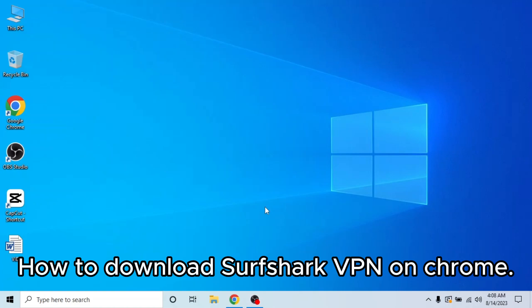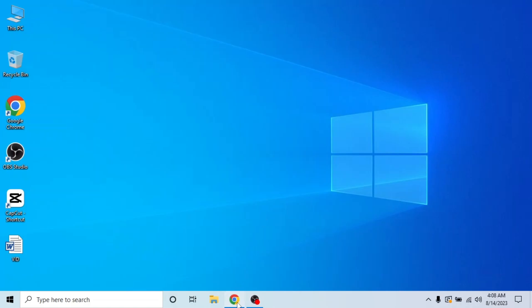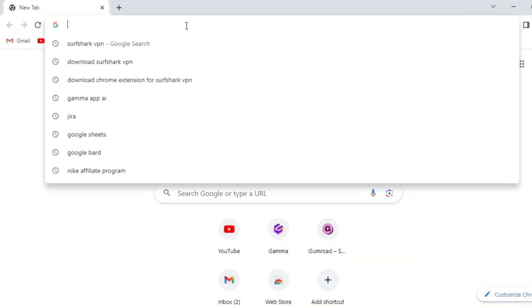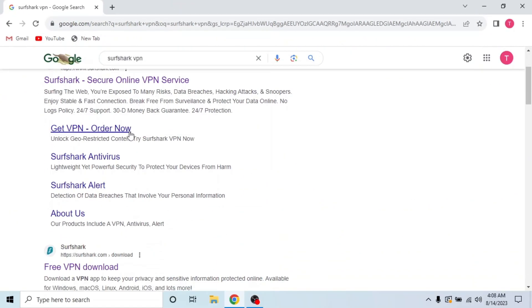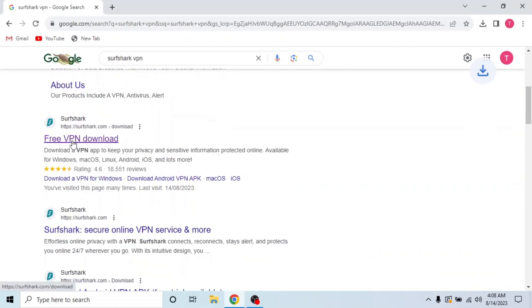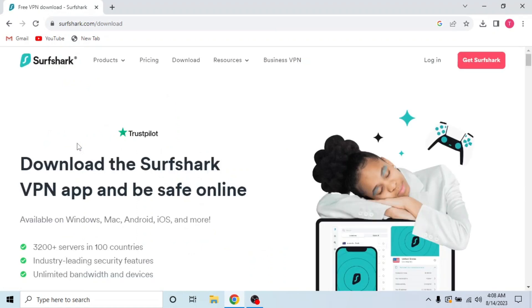First, you need to open any browser in your system and search Surfshark VPN. Then click the free VPN download link. This is surfshark.com website to download VPN.